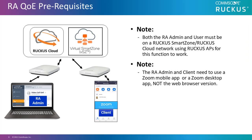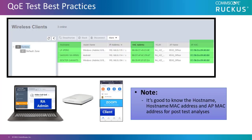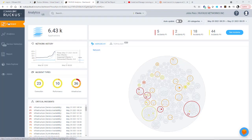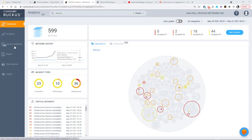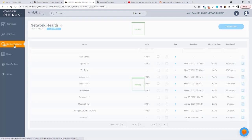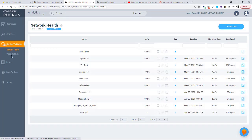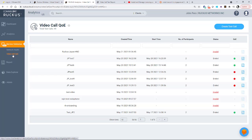Also, as another note, both the RA admin and the client need to be connected to a Ruckus AP that is connected to either a virtual smart zone or a Ruckus cloud. It's also a best practice to make sure that you know the MAC address and host name for both the admin and the client as you'll need to know this information after the test call is finished. So to set up the test call from the Ruckus analytics dashboard, I'm going to go to service validation and I'm going to click on video call QoE.